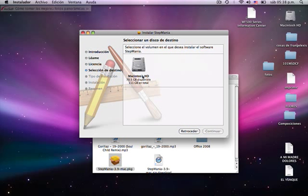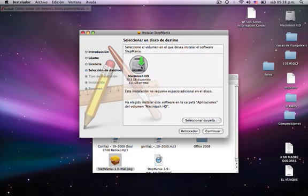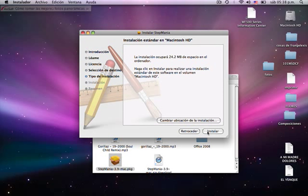You choose the destination. Macintosh HD. Continue. Such an installation will occupy 24.2 megabytes of space.